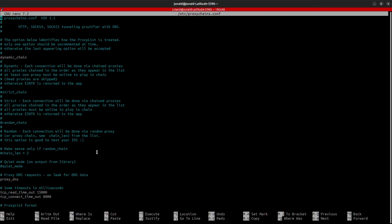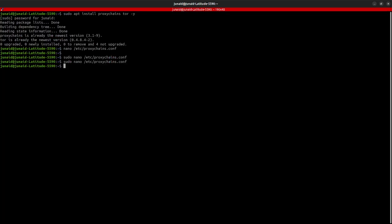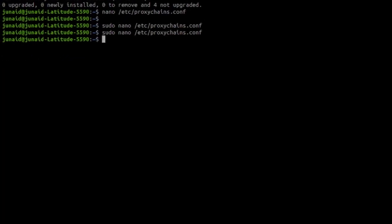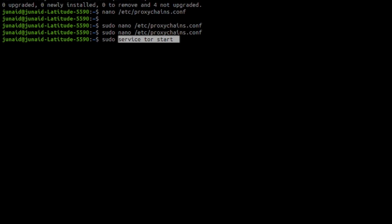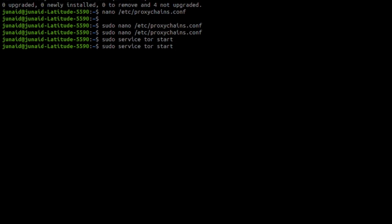Now that everything is set up, we can start using the proxy chain. For that, the first thing I will do is close the file. And then on the terminal, I'll say sudo service tor start. And this will start the proxy chains. Now in order to check the status of the proxy chain, I'll say the same thing, which is sudo service tor.